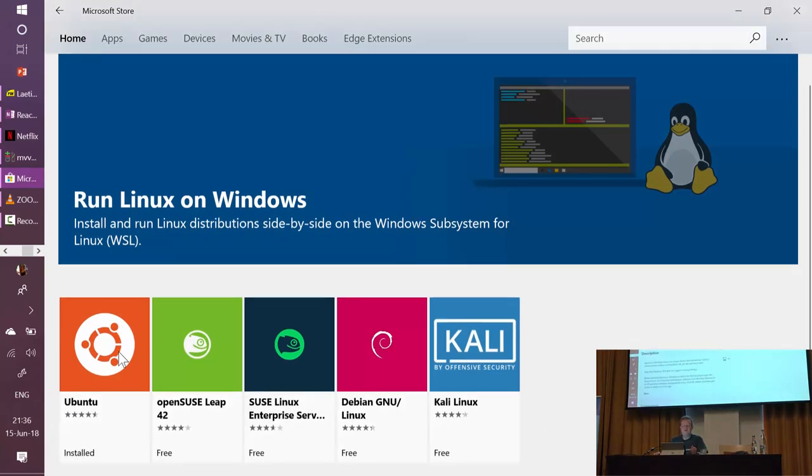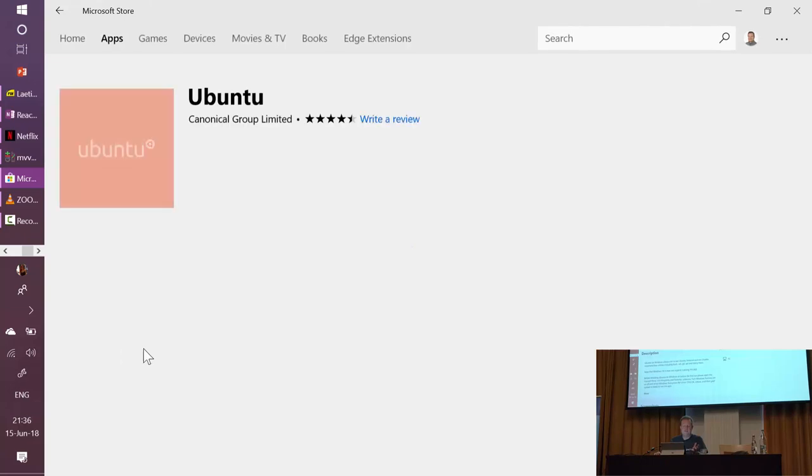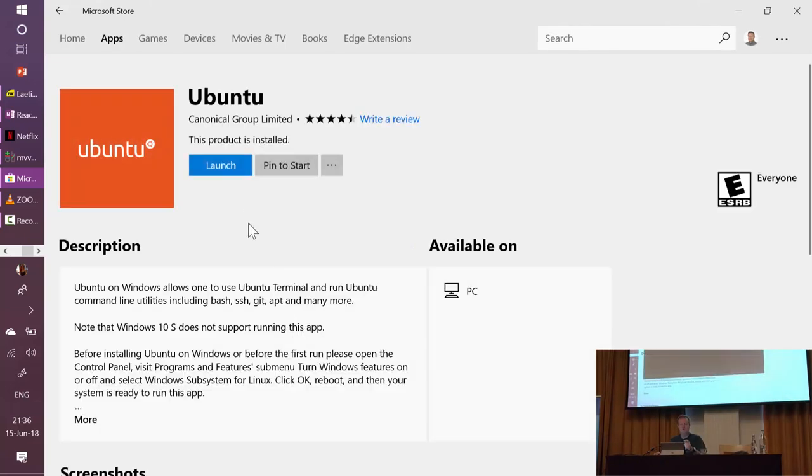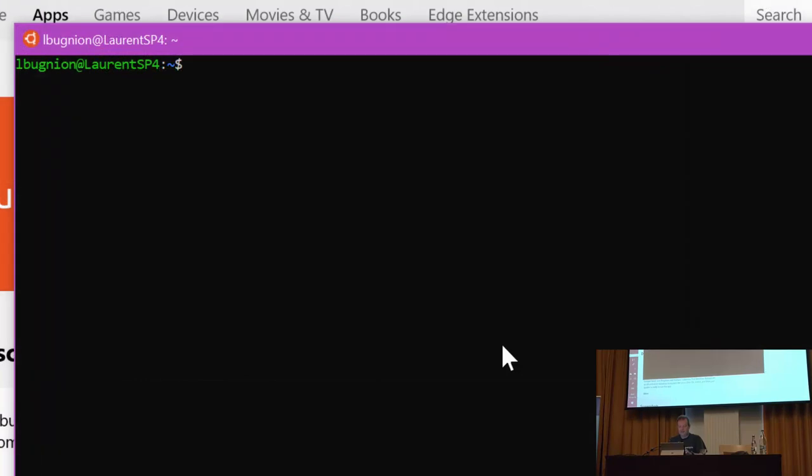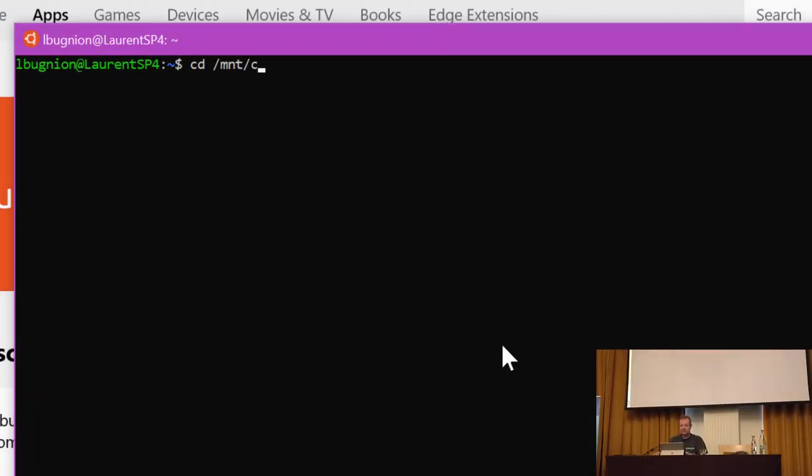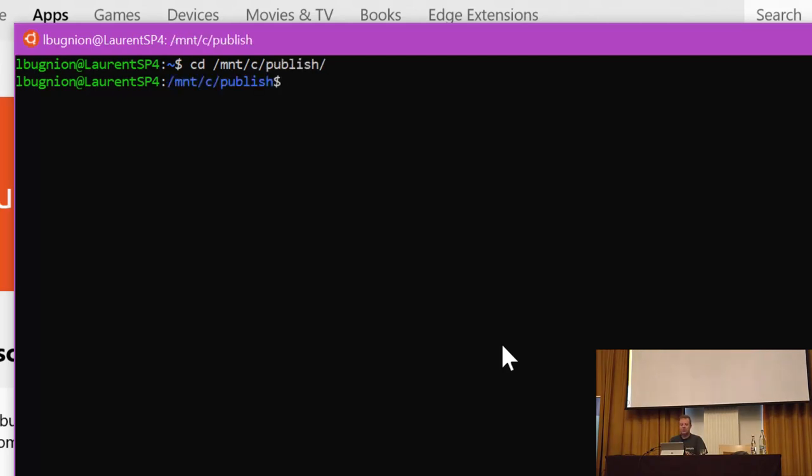So I'm going to launch that. Now I'm running Ubuntu on Windows. I can navigate to /mnt—by the way, forward slash because I'm on Linux—so /mnt/c/publish. I can see dotnet core with MVVM like the DLL.